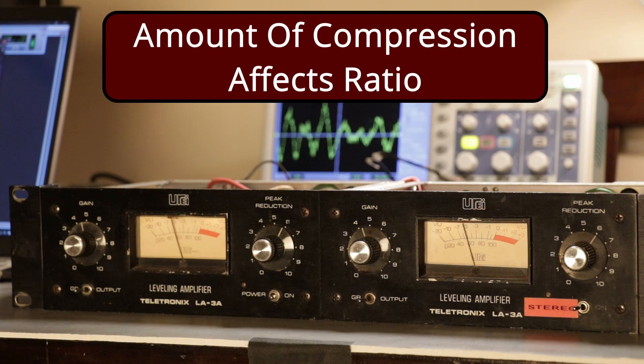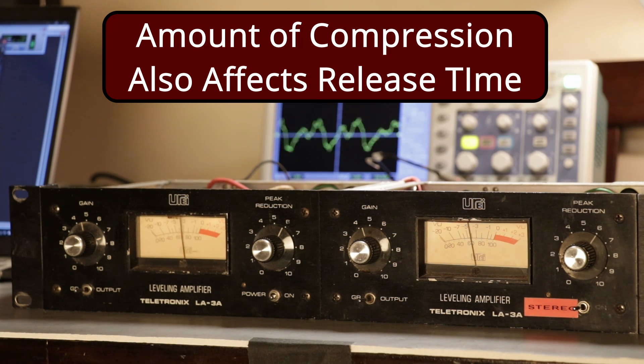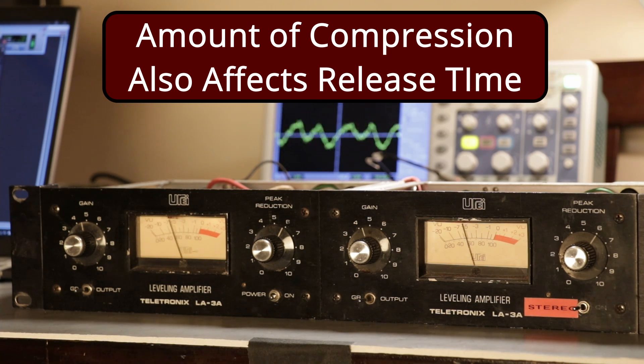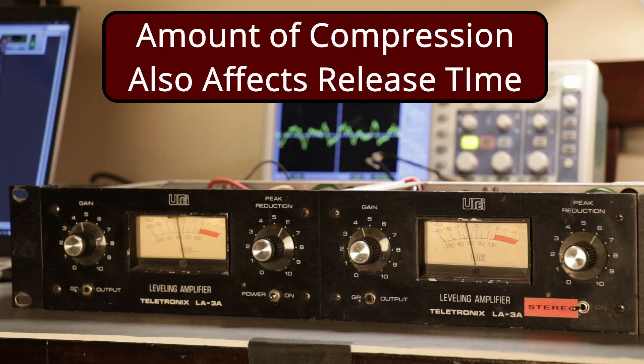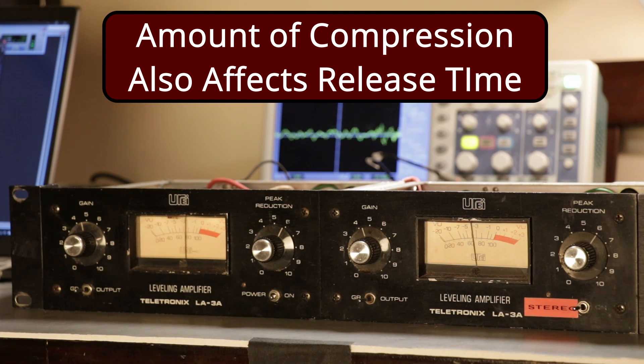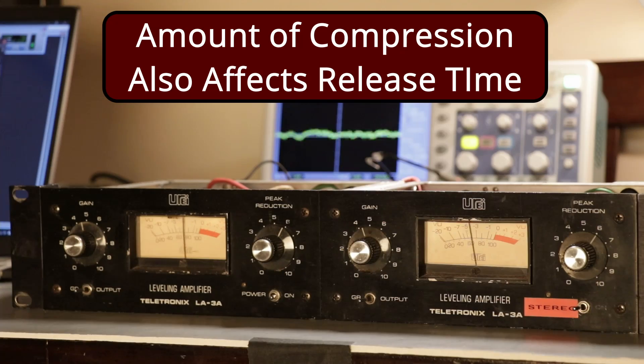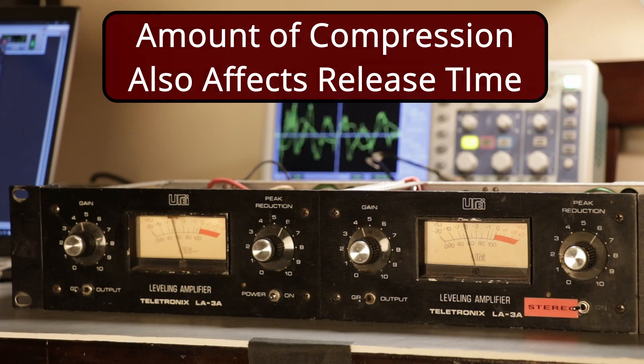And third, the amount of compression affects the release time. The harder you hit it, the longer you hit it hard, the slower the release time will be. If you want a faster release time, you might try compressing a little bit less.